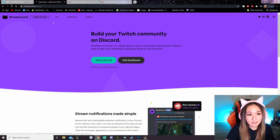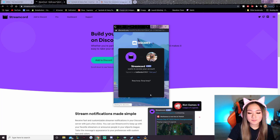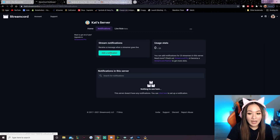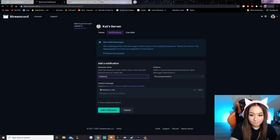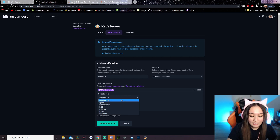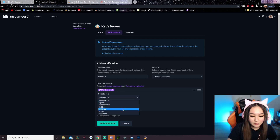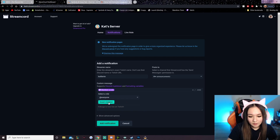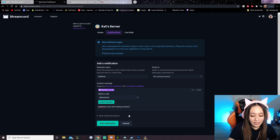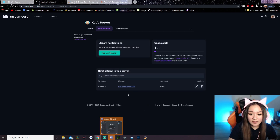Now go to streamcord.io and click 'Add to Discord.' Authorize it. Here's the Streamcord dashboard. Click 'Add a Streamer Notification,' add a notification, look up your own stream — in my case, Cat Liente — and make sure it sends to the announcements channel. You can have it mention a role, so select @everyone or the Milk Tea role — whichever new everyone role you just made. Add your message, for example 'Cat Liente is live and making memes,' then link your Twitch: twitch.tv/CatLiente. Hit 'Add Notification' — now every time you go live it will show up in the announcements channel.